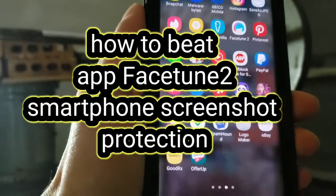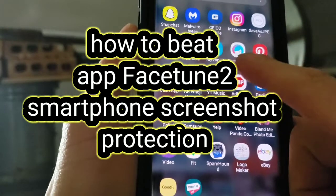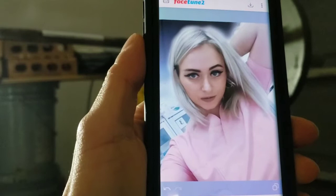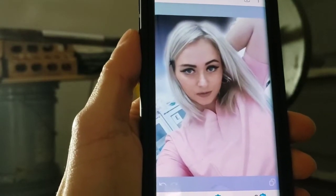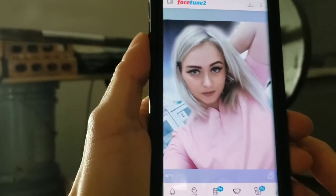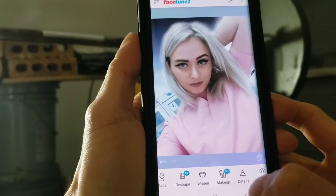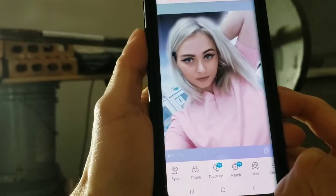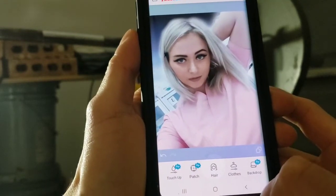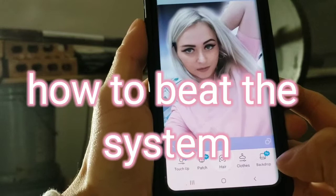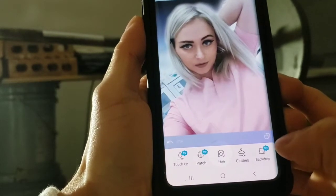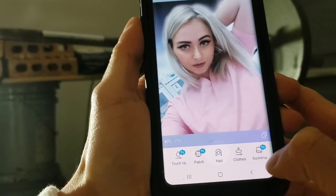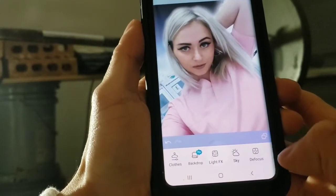A while back when I was using this app I was able to screenshot an image, but they updated the software so now you can't do it. I'm gonna show you two or three logical ways to overcome this issue, because you're not gonna get the graphic design you planned with it.